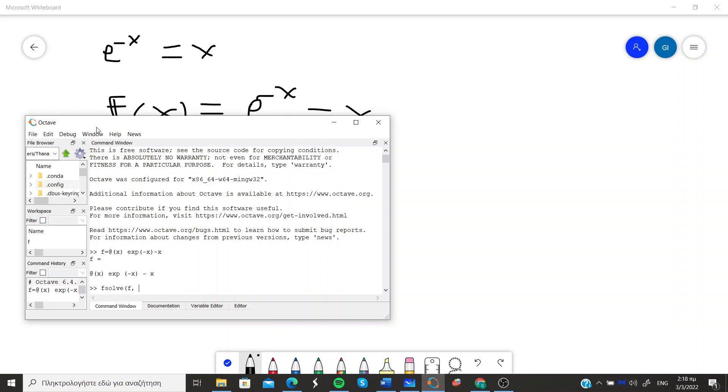Bear in mind that because it is a non-linear equation and we use an iterative method we need to give an initial approximation.